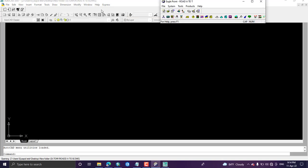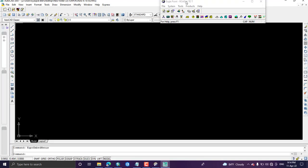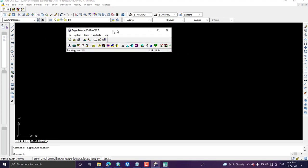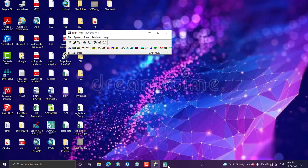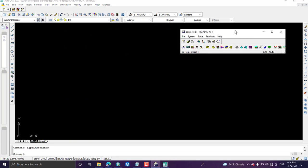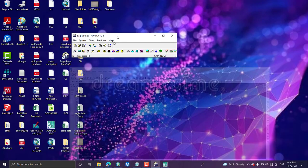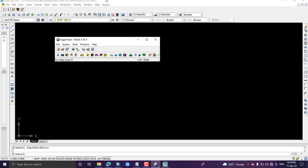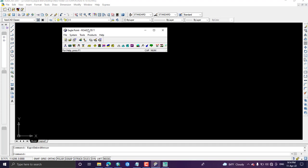Automatically the AutoCAD version opens and the Eagle Point window appears like this. This is the Eagle Point window, and AutoCAD is the black window. Once Eagle Point and AutoCAD are both open, come to the Eagle Point window.